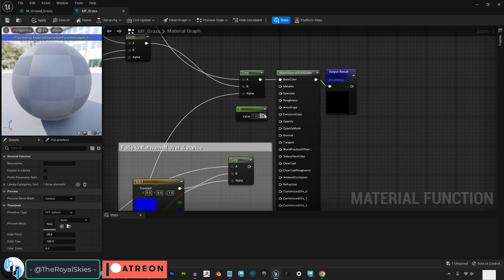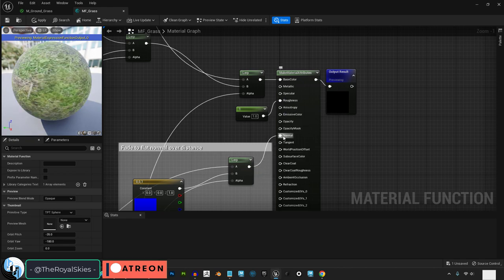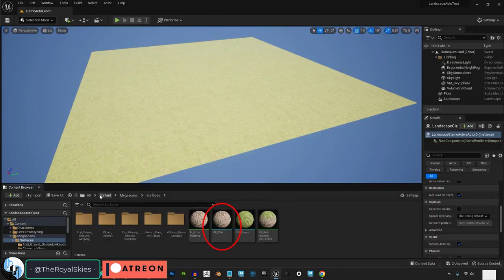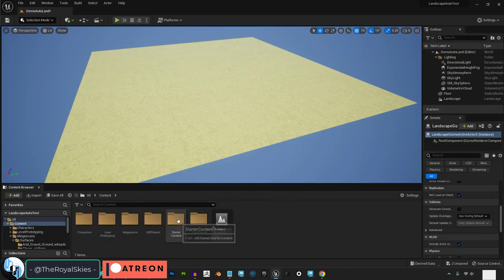Connect the base color, roughness, and normal, then do the exact same thing for the dirt texture.